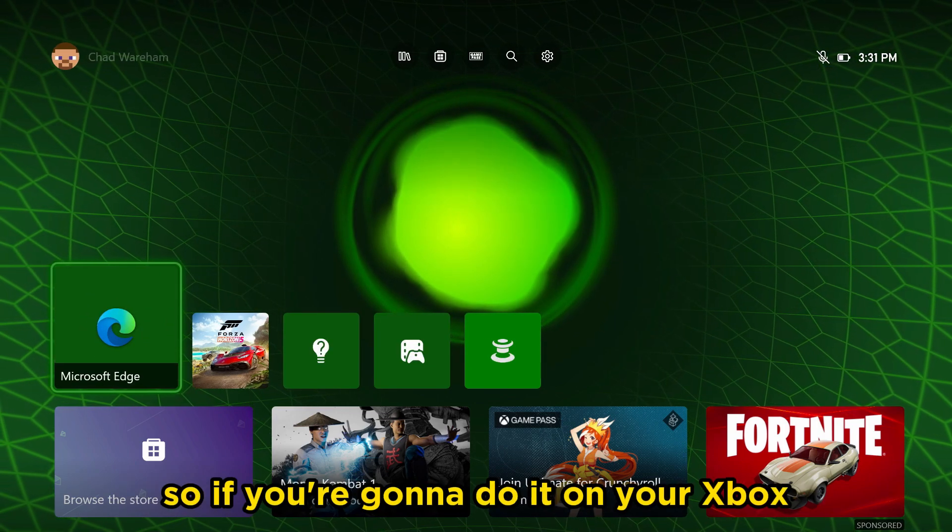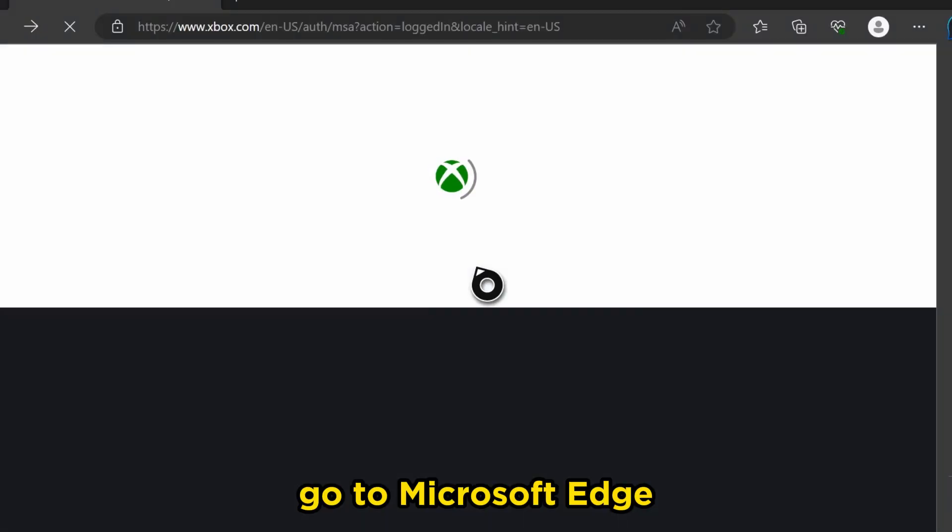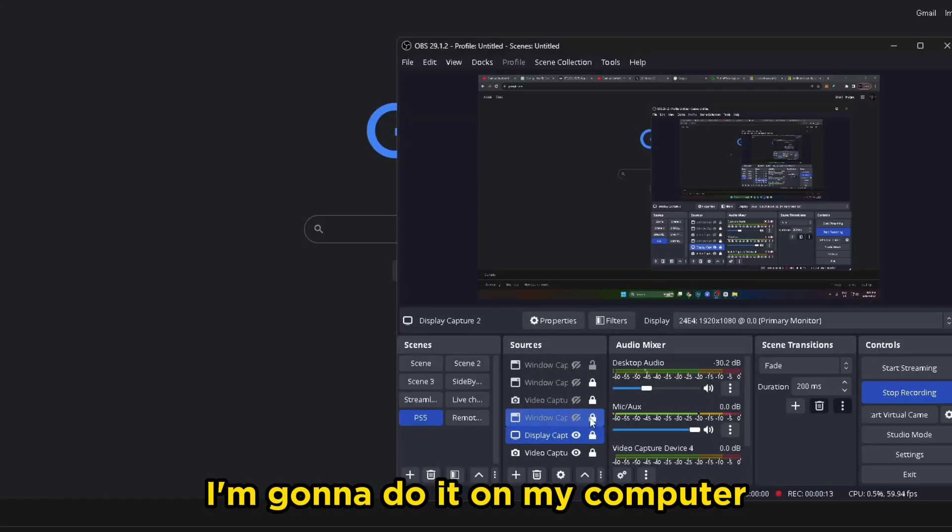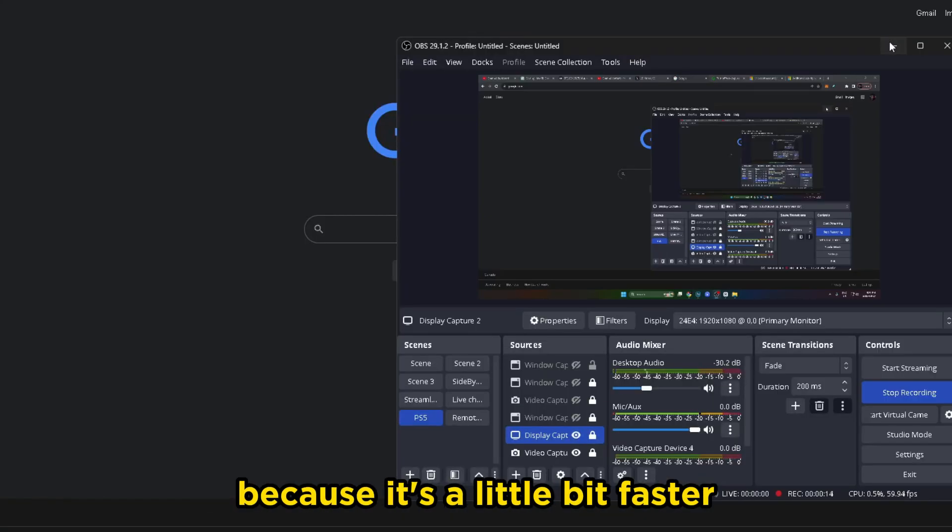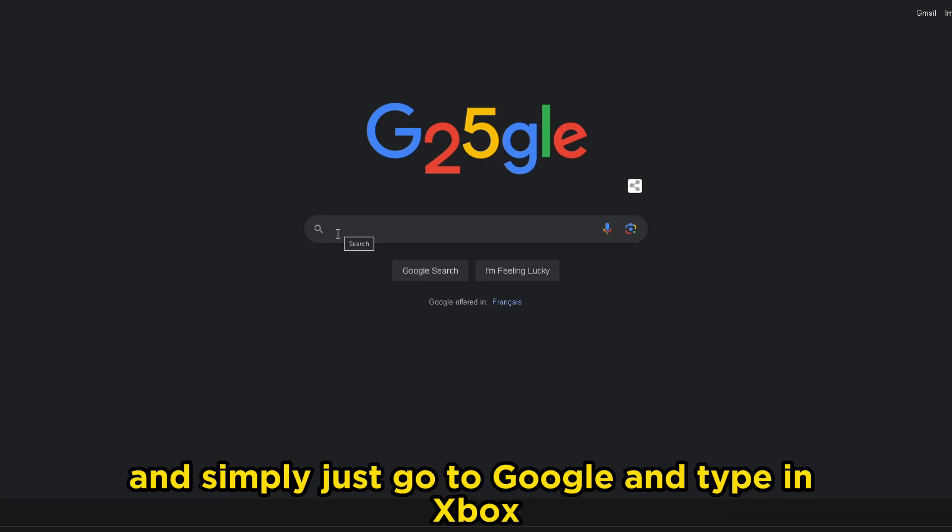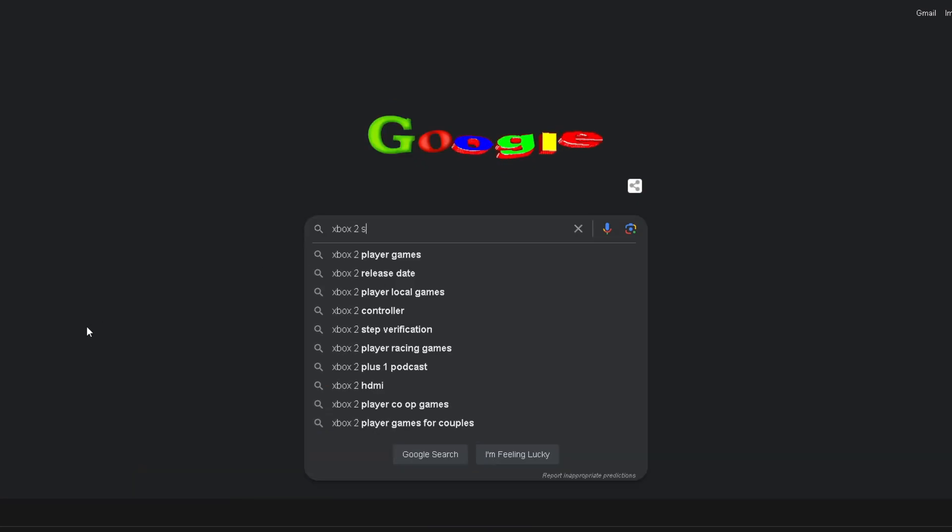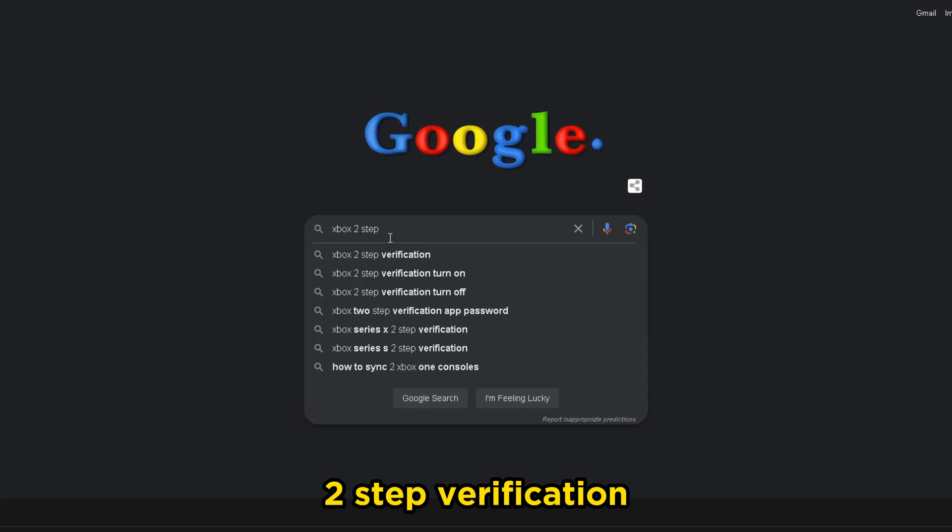So if you're going to do it on your Xbox, go to Microsoft Edge. Now me personally, I'm going to do it on my computer because it's a little bit faster, and simply just go to Google and type in Xbox two-step verification.